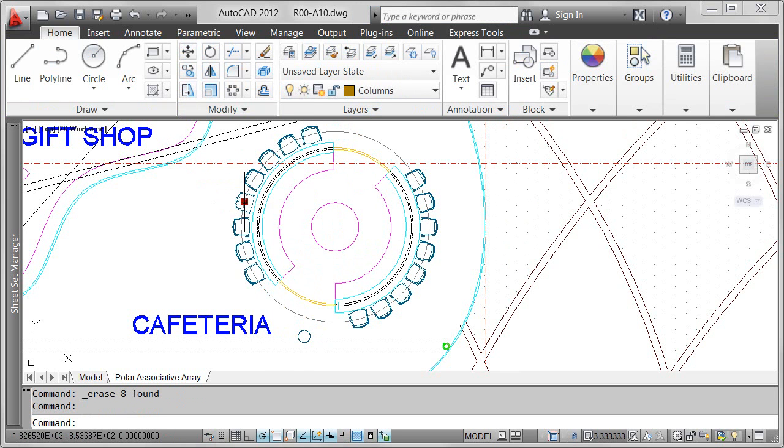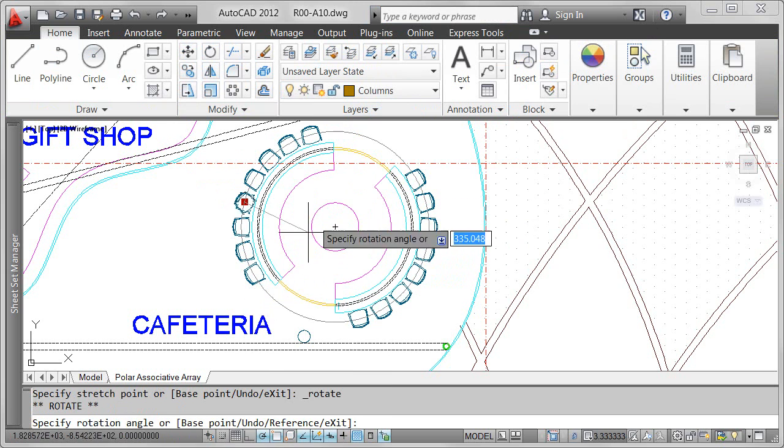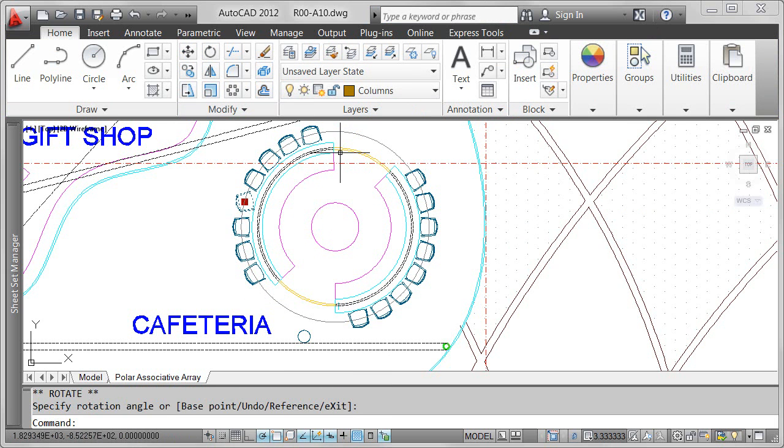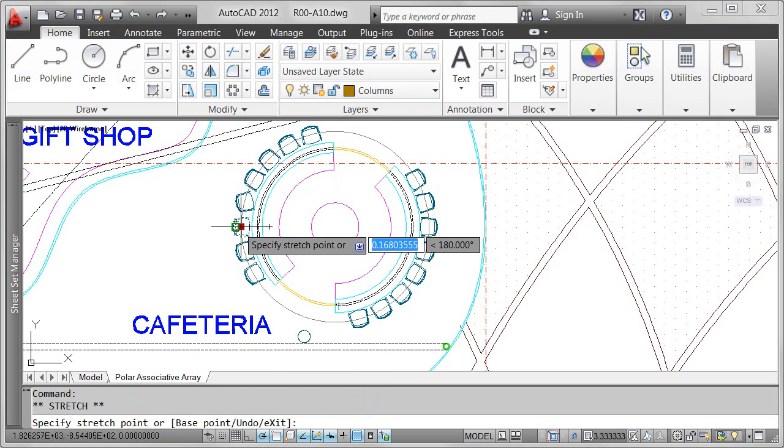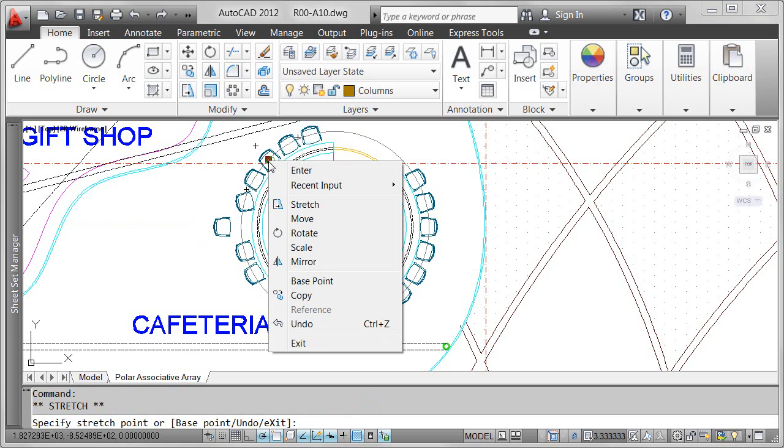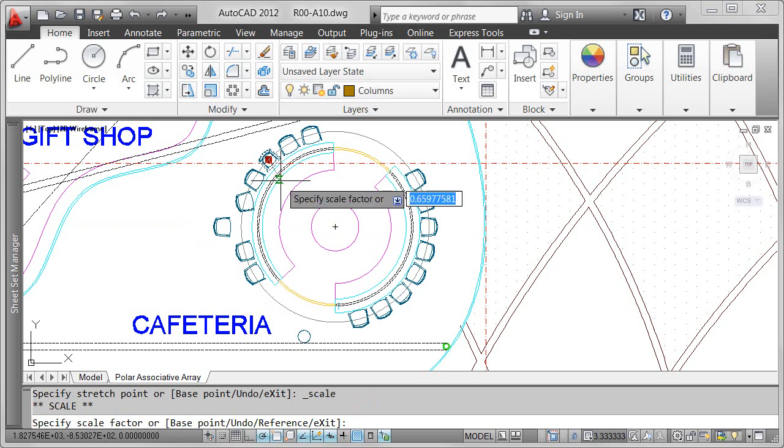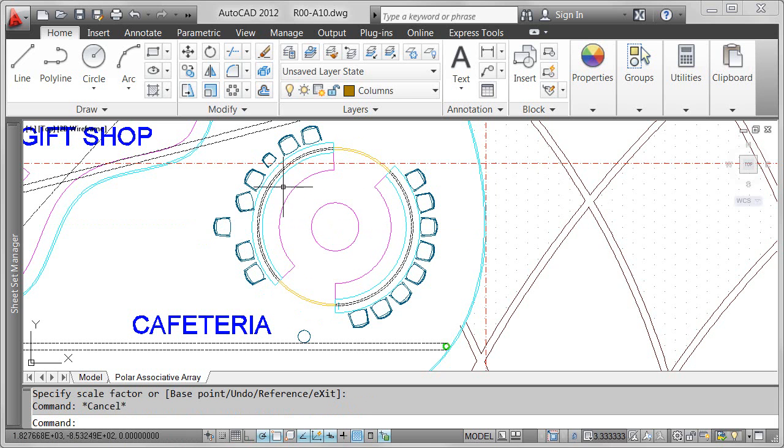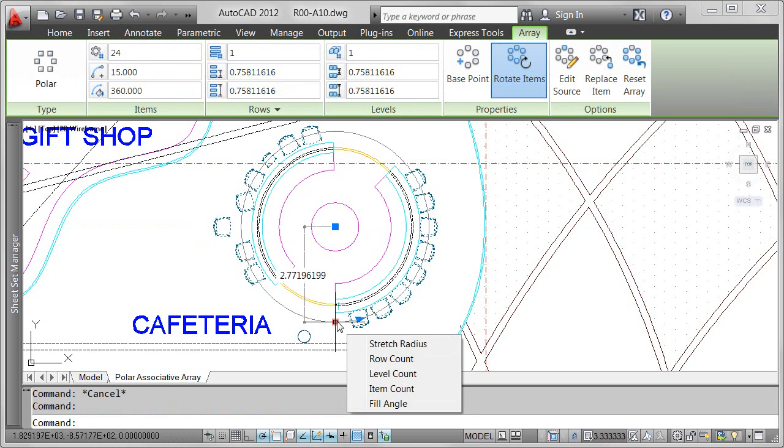I can just as easily modify the position of individual objects, rotating or moving them. Even though I've erased and modified individual objects, they're still associated with the array. When the array properties change, the modified objects obey the changes.